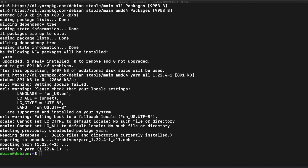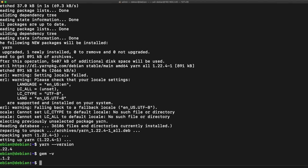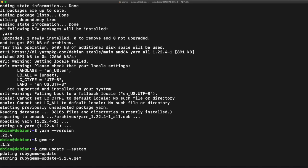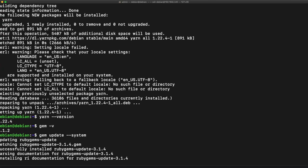I'm just going to check my gem version quickly. 3.1.2. I'm going to update my gem. Okay cool, we have a new version. 3.1.4.